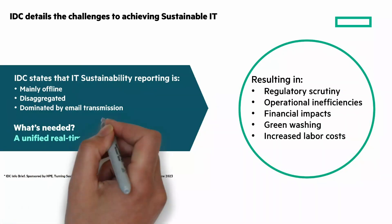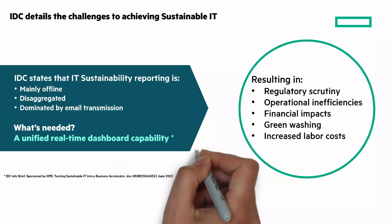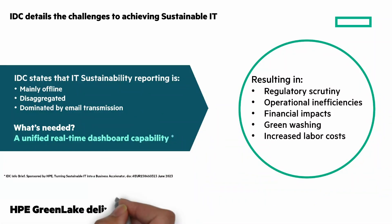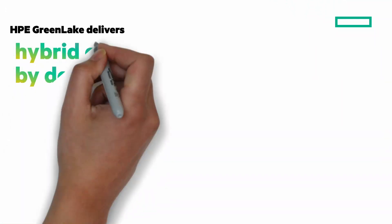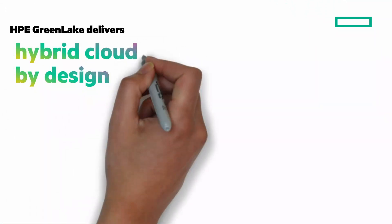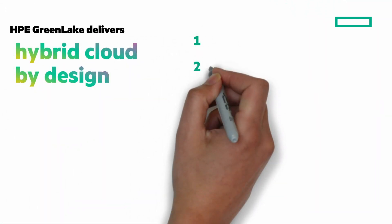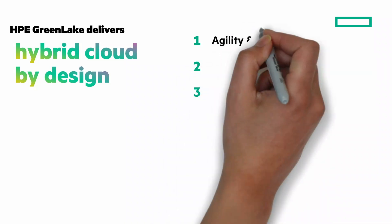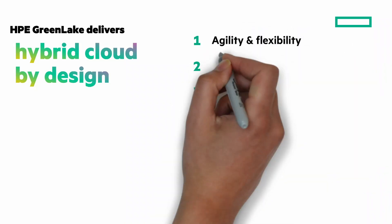What's needed? A unified, real-time dashboard capability. Where do you begin your sustainability journey? HPE GreenLake delivers hybrid by design in three key ways. Agility and flexibility for your apps and data through familiar cloud experience, flexibility, and modern IT.